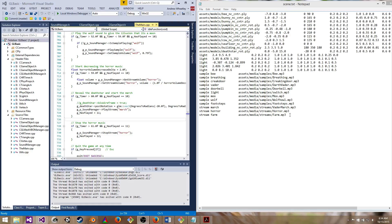The demo starts with a 65-second cutscene, after which we'll demonstrate how to change volume, pan, pitch, and frequency on a stream. So let's get started.